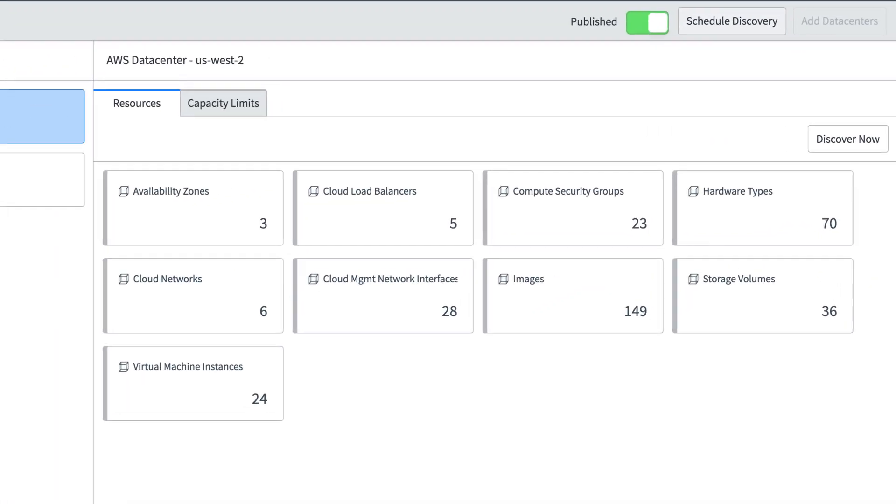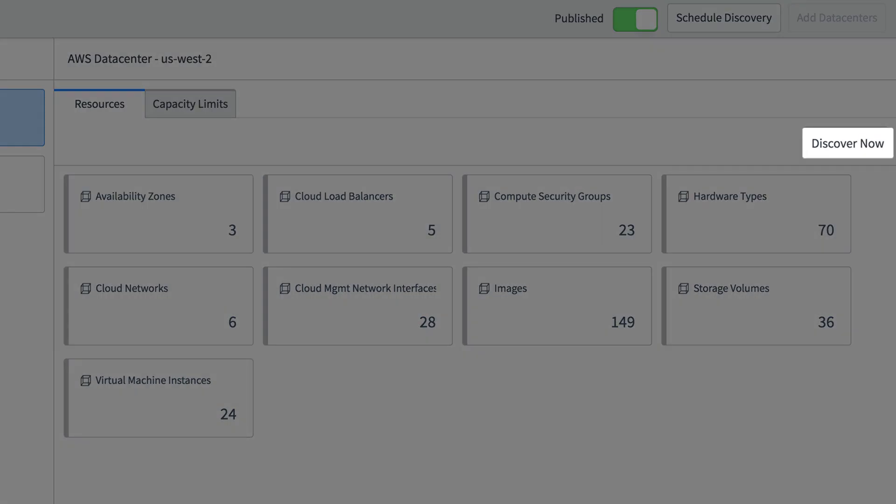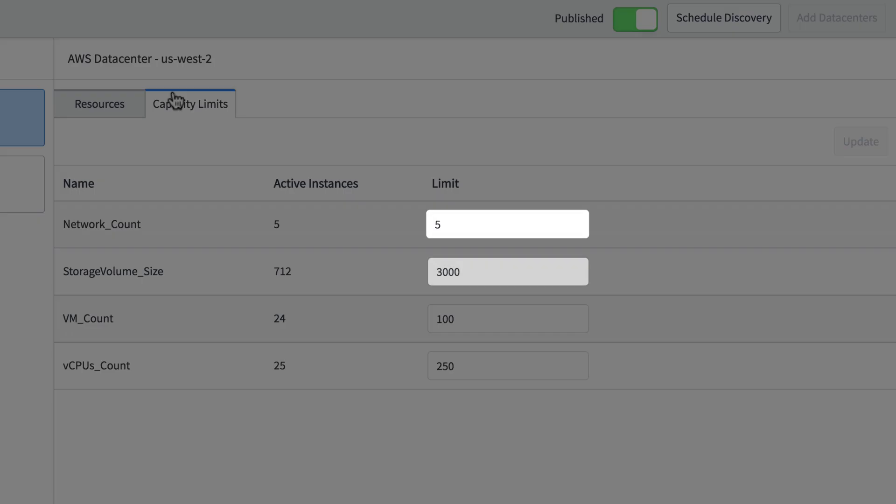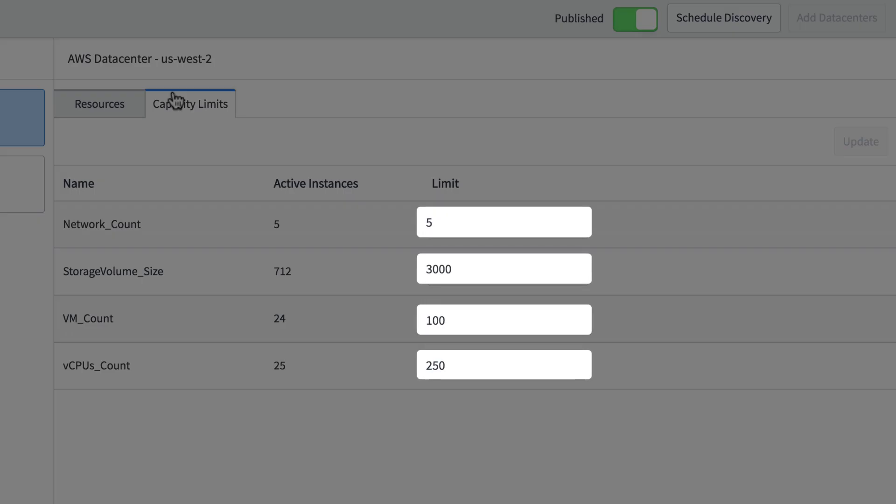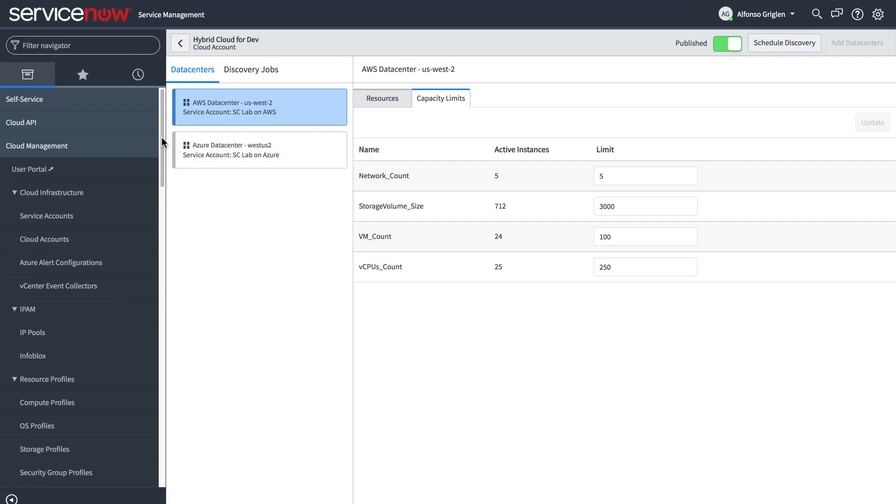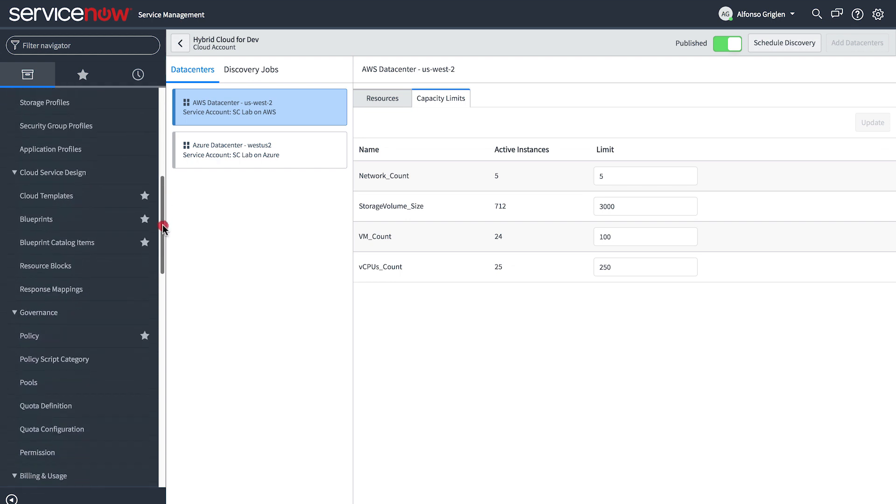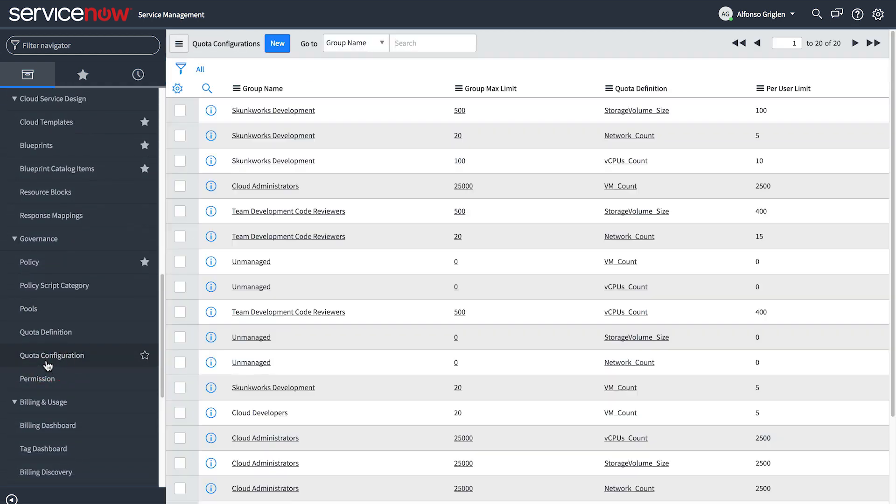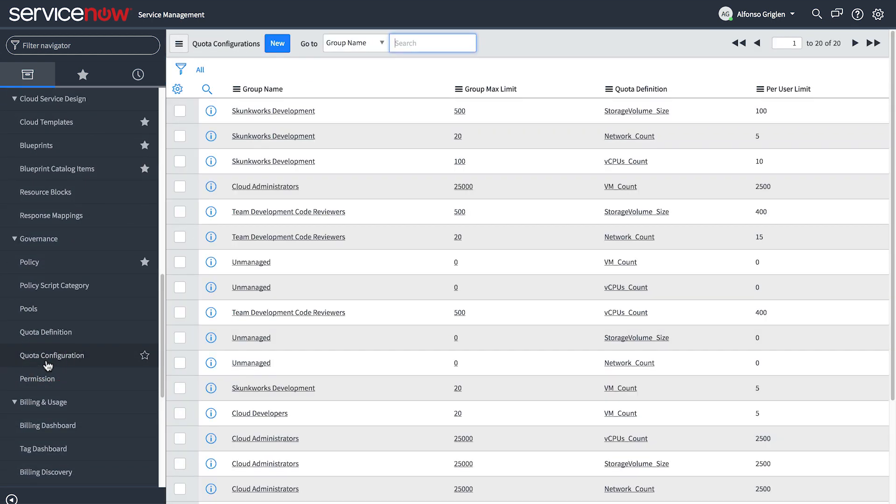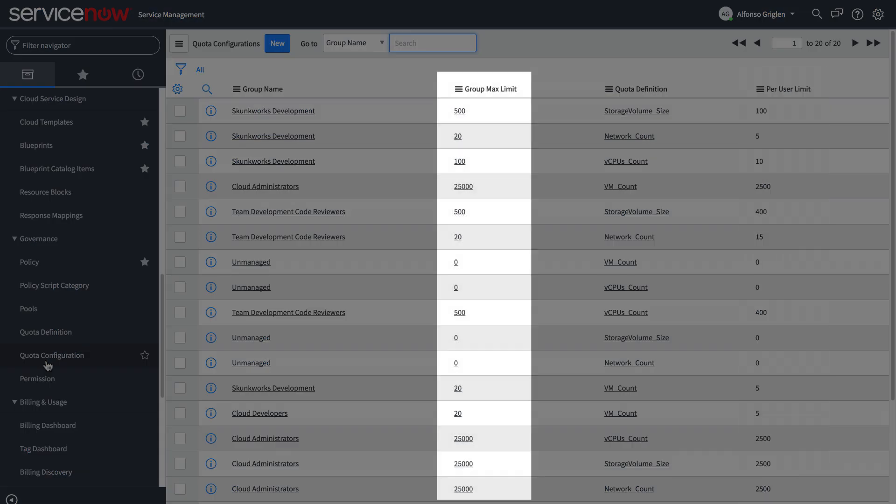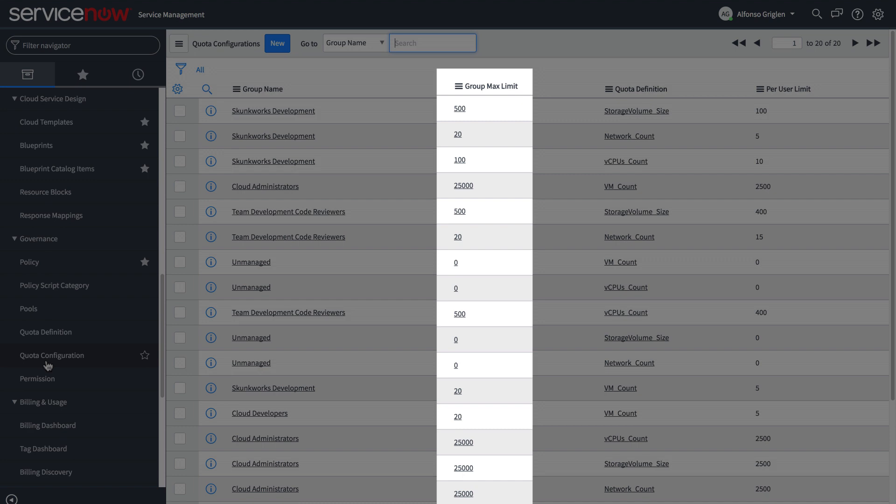You can run discovery on your cloud accounts to discover the resources within each data center, then set capacity limits on those resources. This works in conjunction with quota configurations, that allow you to control usage of a resource block by setting usage quotas for individual users or for an entire group.